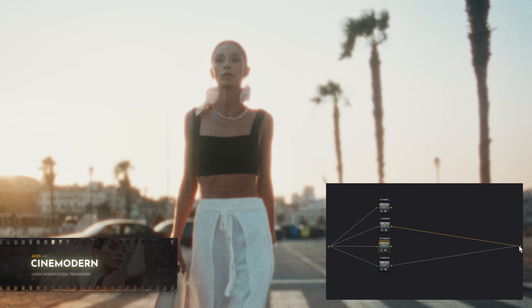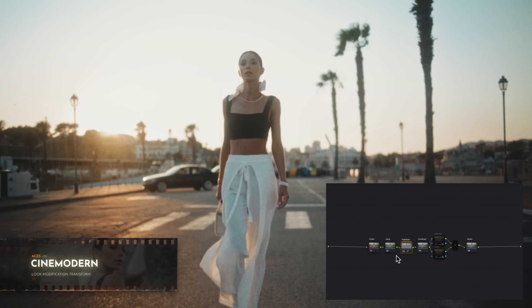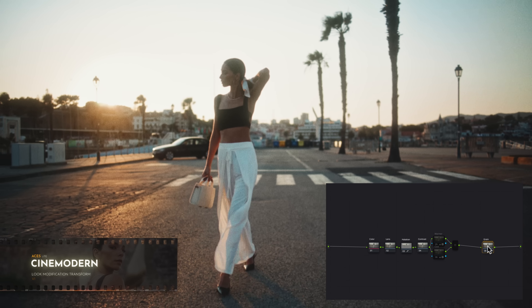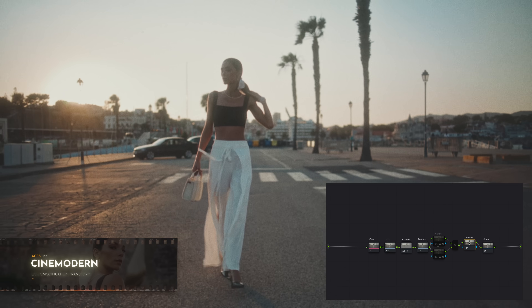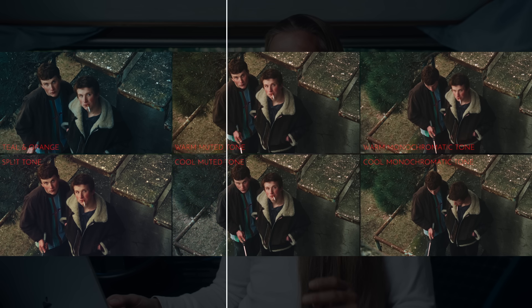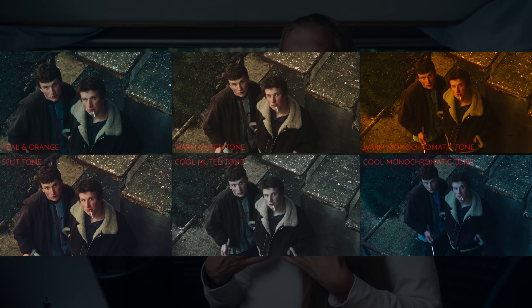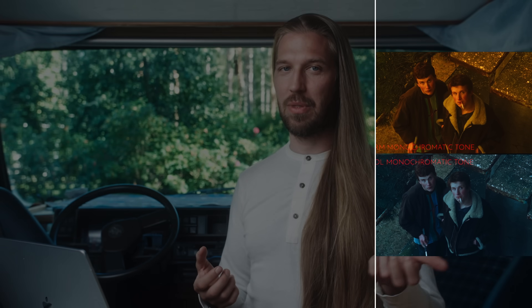You can easily adjust the size or strength of the halation effect, turn off the diffusion nodes, or change the type of film grain. You can add your own modifications or even mix and match looks together. I've added all the toning presets we're about to create in this video to the ACES Light Look Library as well, so you don't need to copy-paste my settings from this tutorial — the toning presets are ready in the library for you.